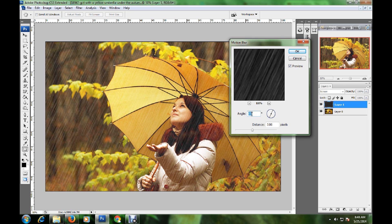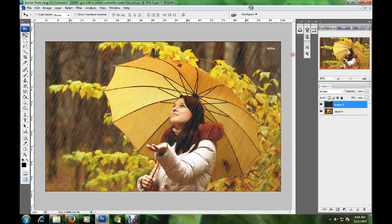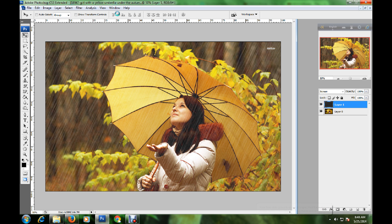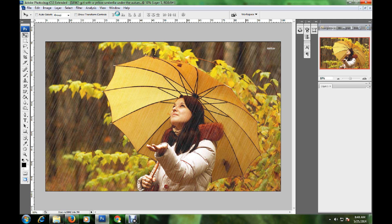Now I've created a rain effect very quickly in a short time. I think everyone can do this very easily. Thank you, bye bye!